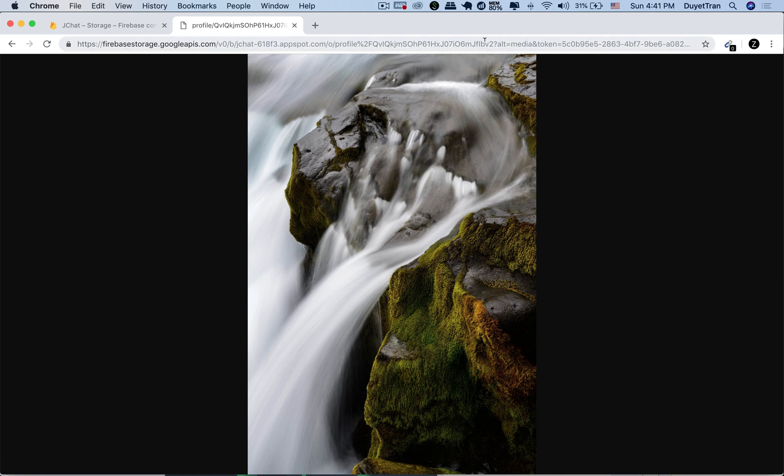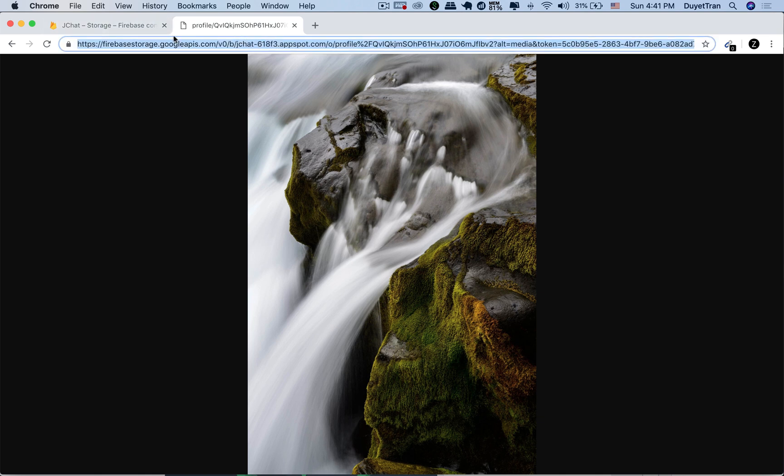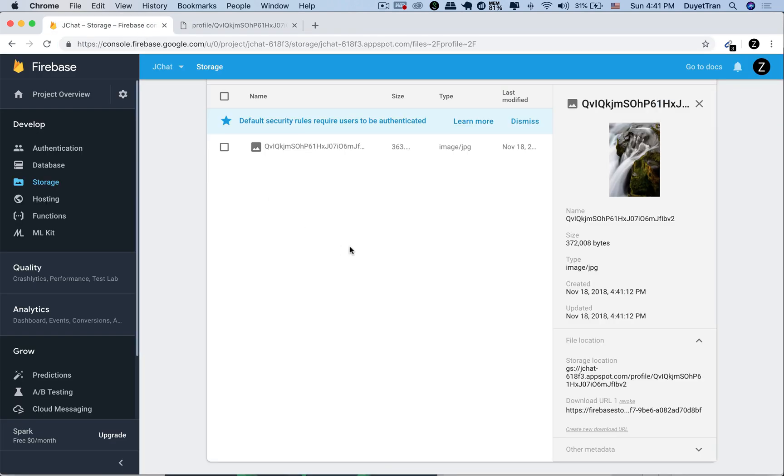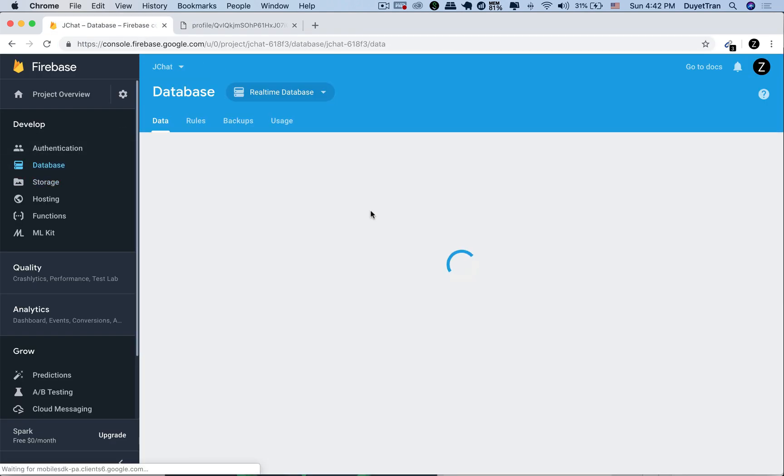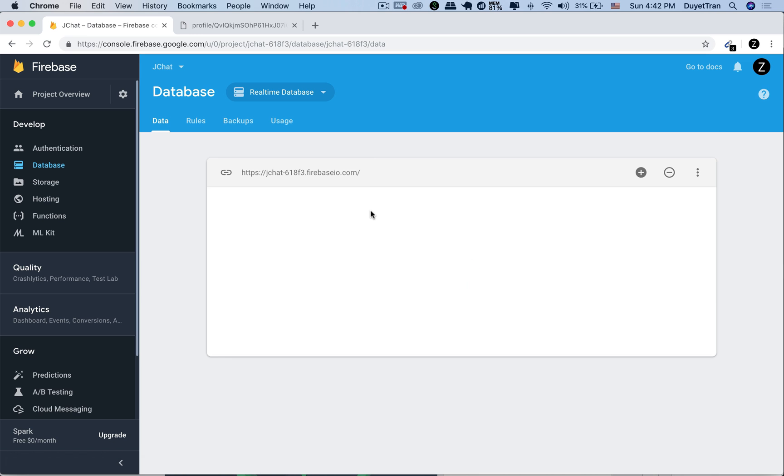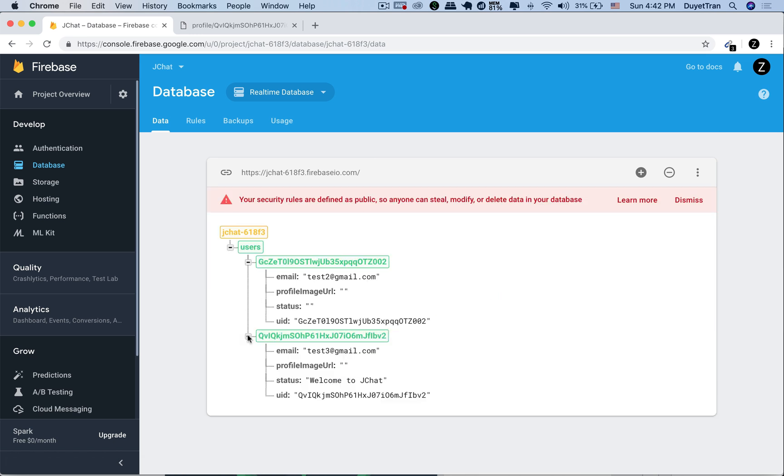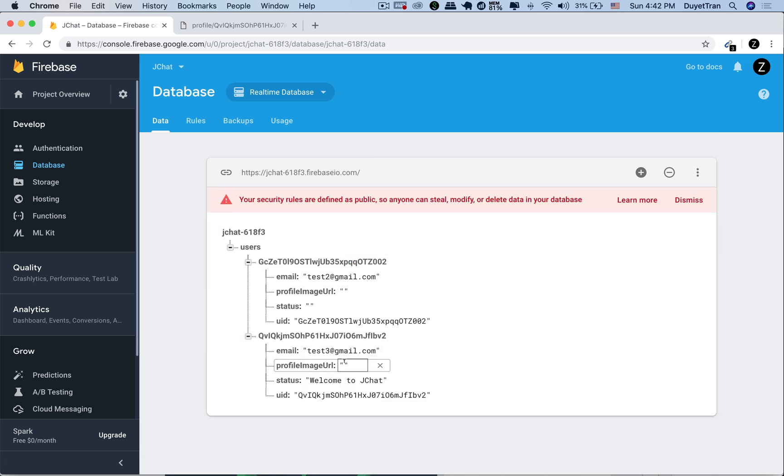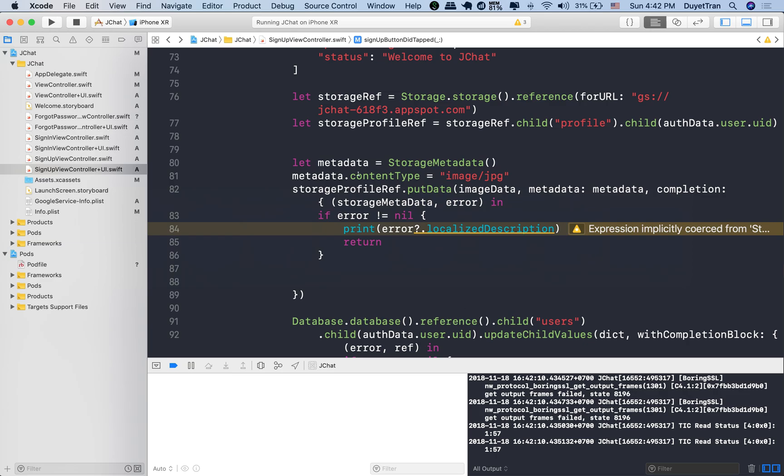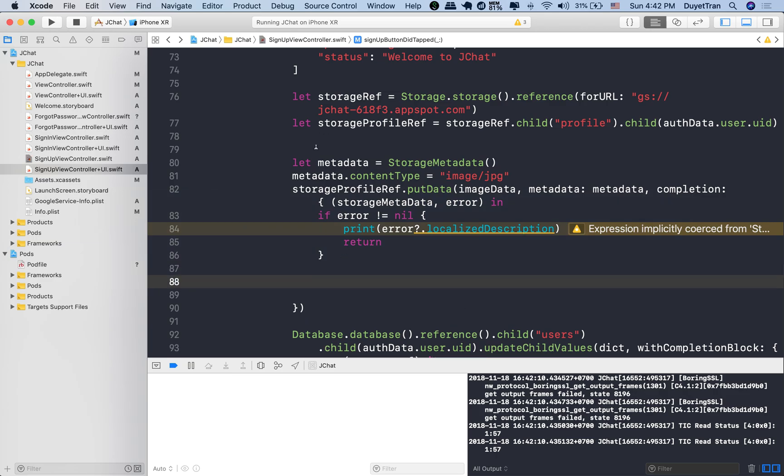The next step is to download this image URL so that we can upload it to the Firebase database. We're going to upload it to the profile image URL child of the user. We're going to get back the URL by calling download URL on the storage profile reference.